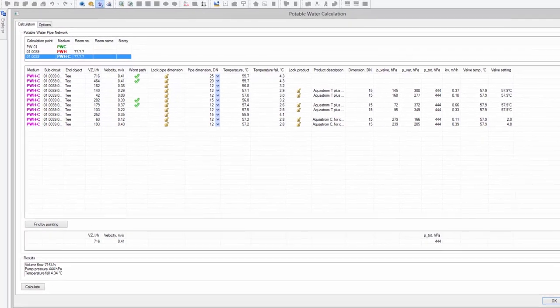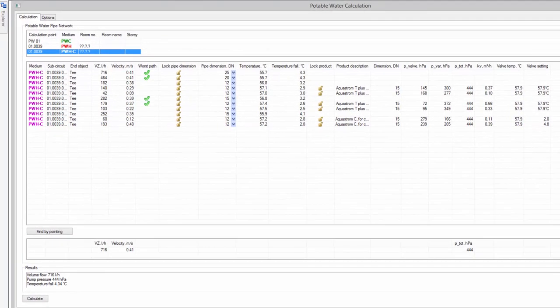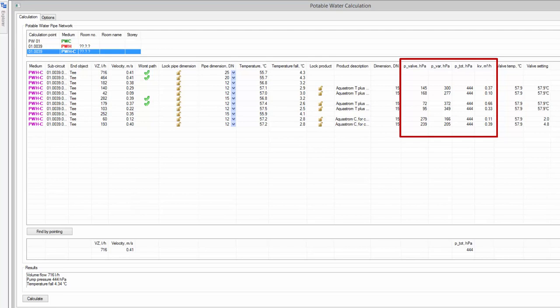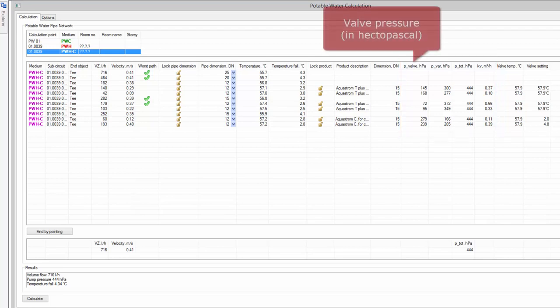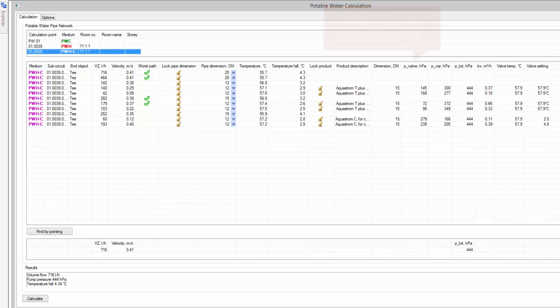DDS-CAT14 provides new features for calculating valves that balance circulation circuits in potable water systems. Besides presenting how much pressure a valve has to provide, DDS-CAT14 now calculates the exact settings for each of the balancing valves in the system.